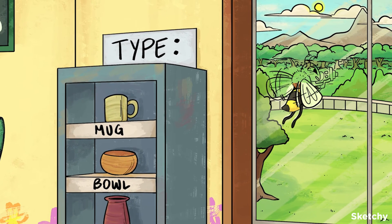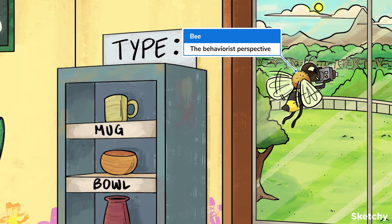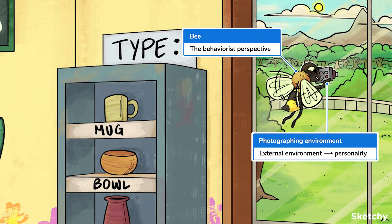This B symbolizes behaviorist personality perspectives. She's taking a picture of the environment because behaviorists believe that personality is shaped by interactions with our environment, rather than by intrinsic factors that are not easily measured. Specifically, behaviorist perspectives rely on conditioning theory. They propose that personality is simply a product of repeating behaviors that have been reinforced and avoiding behaviors that have been punished.